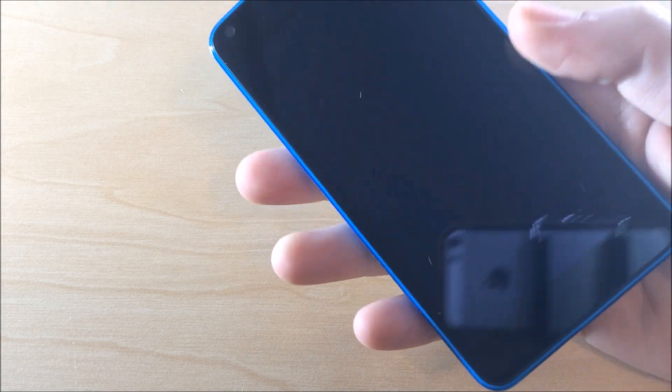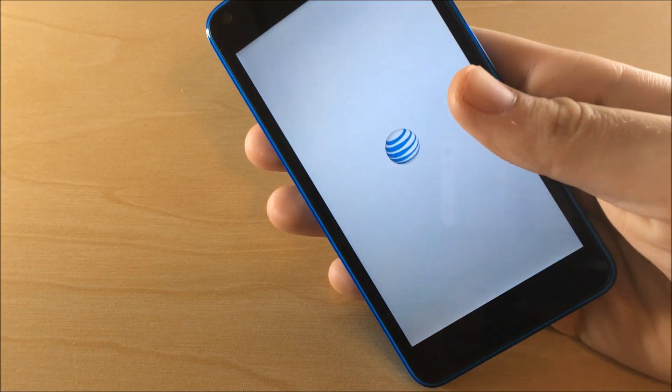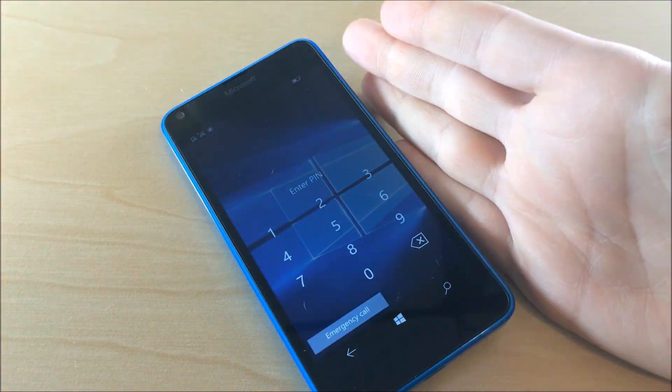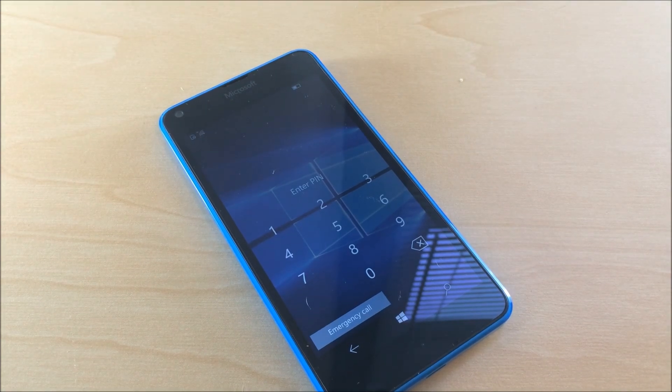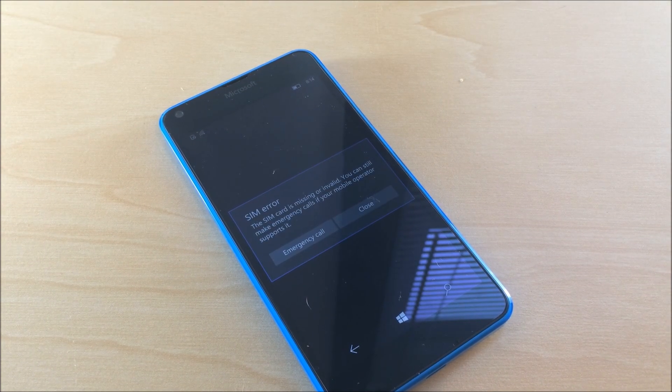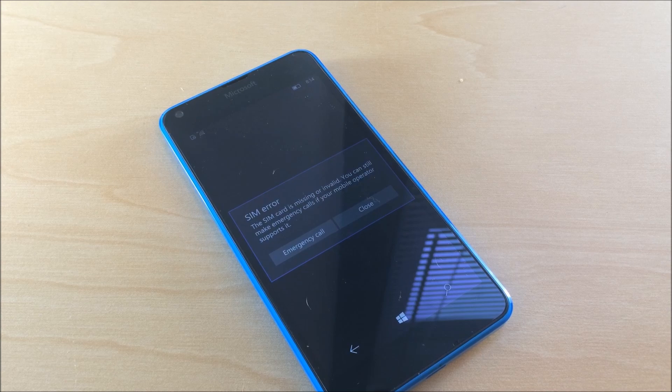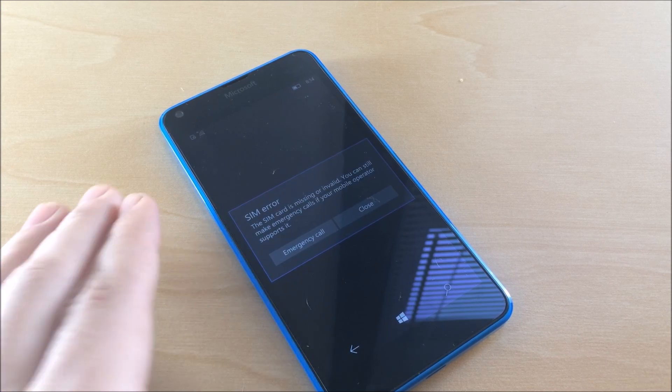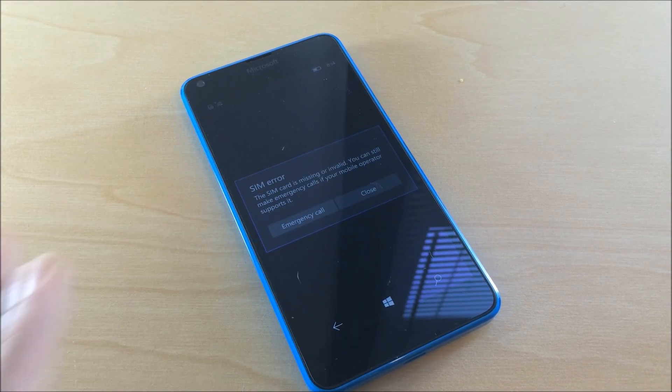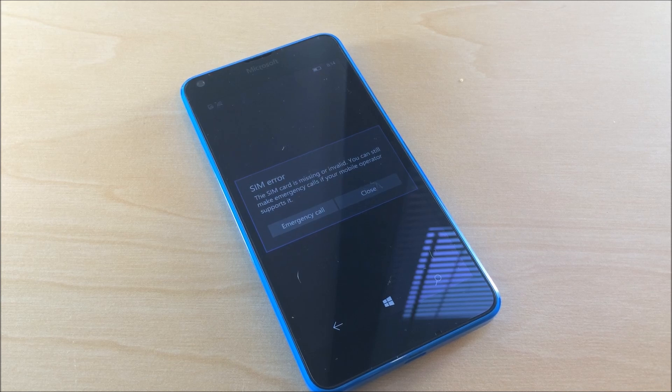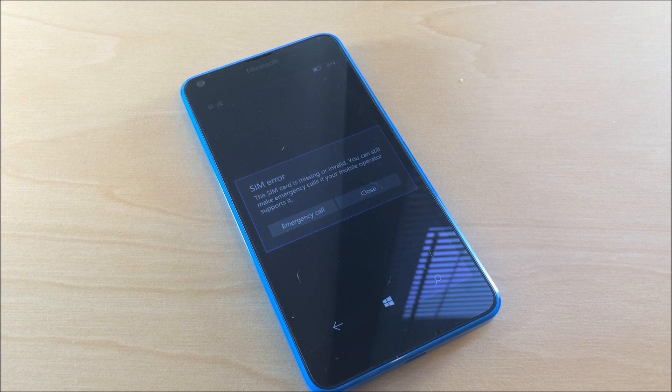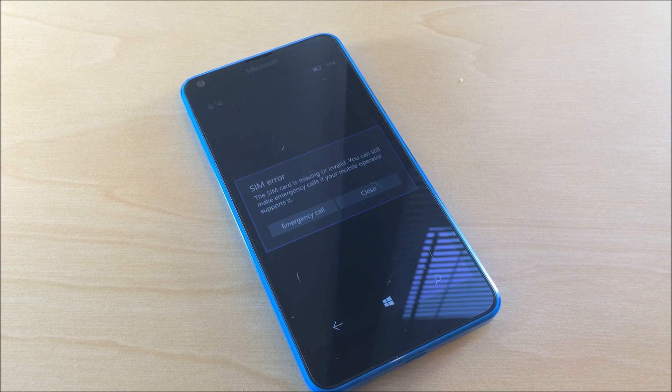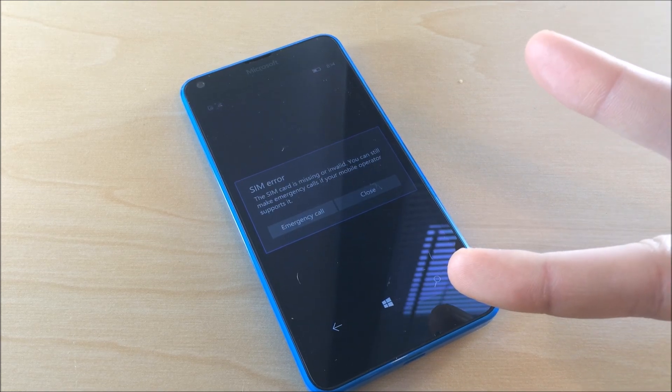If you guys want to see a video about how Windows 10 performs on the Lumia 640, go ahead and leave a comment down below or leave a thumbs up to let me know. So yeah, thanks for watching and I'll catch you guys in the next video. Subscribe if you haven't already. Peace.